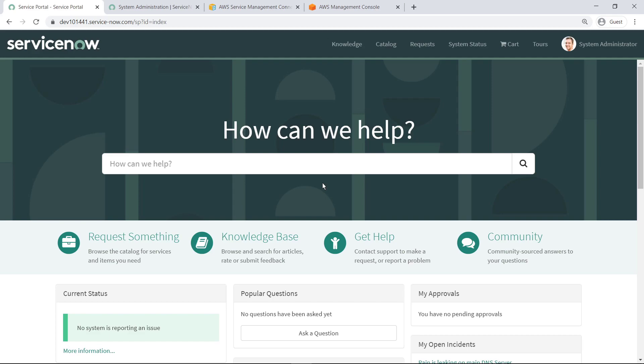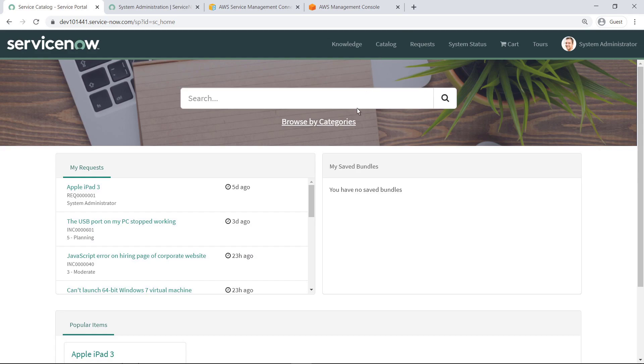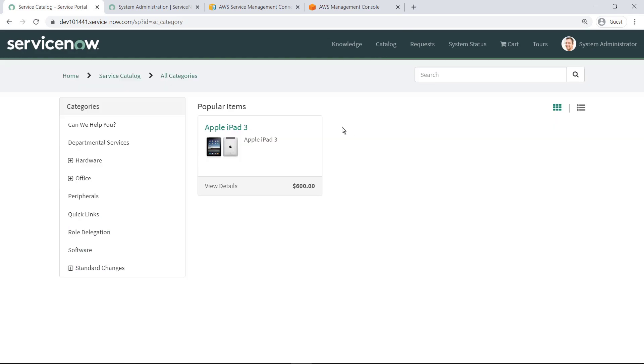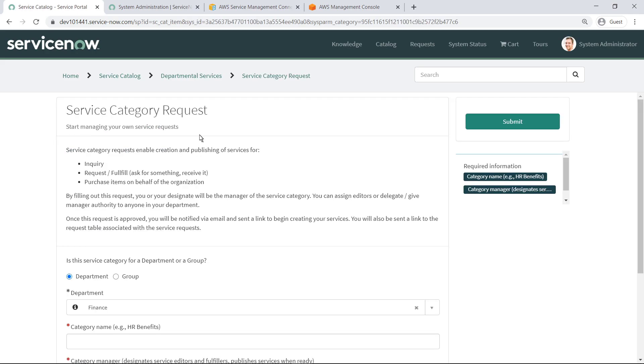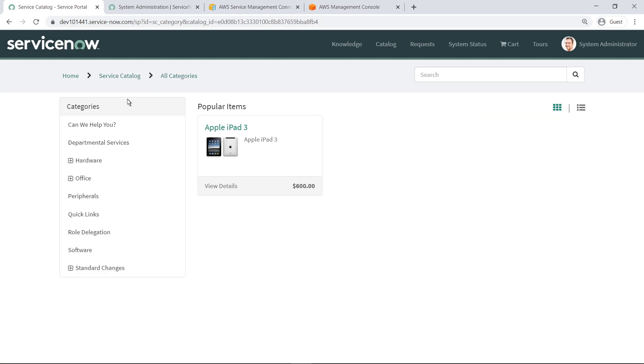To get started, let's take a quick look at the ServiceNow Service Catalog. Users can browse for services by category, such as those offered by different departments in your organization. They can submit and manage their own service requests. They can also request approved hardware and software.